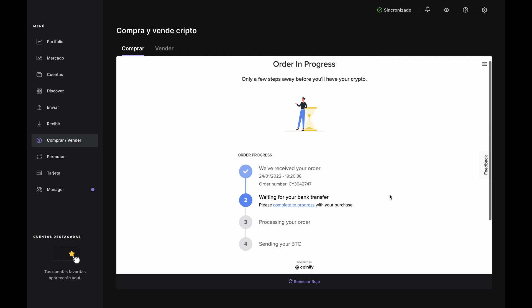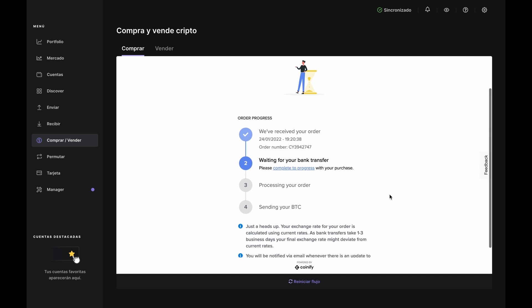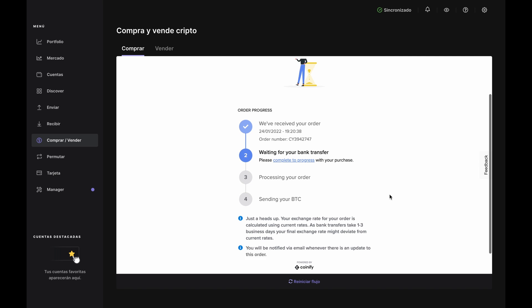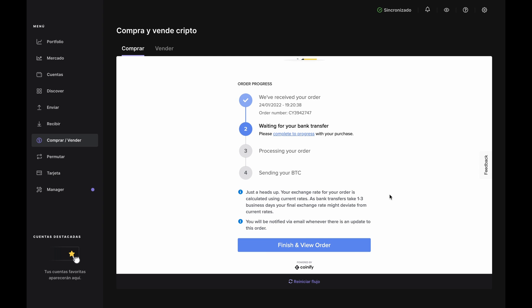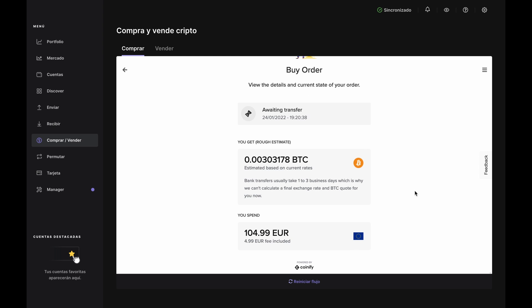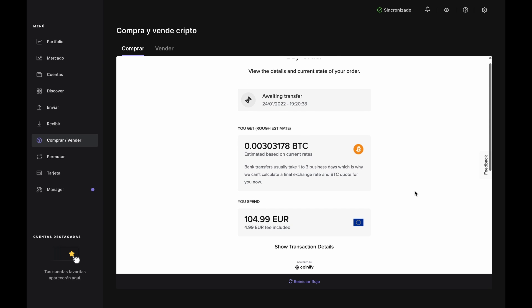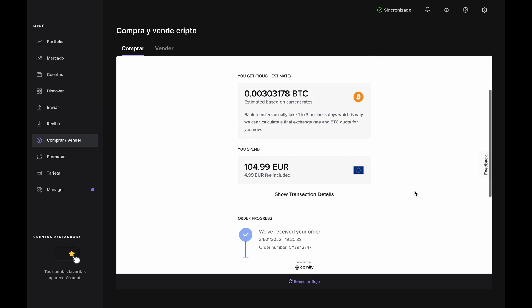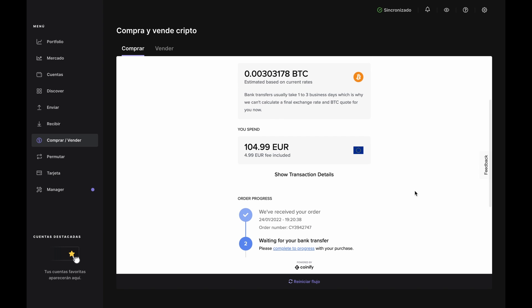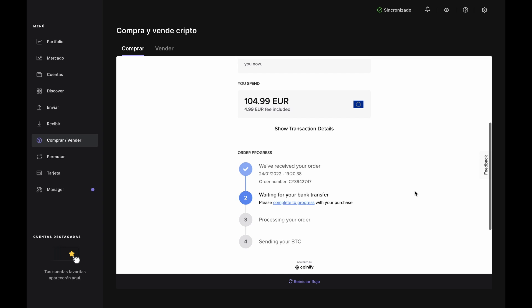You'll be brought to the Order in Progress page, which shows you where you are in the process. Click Finish and View Order, and the Buy Order page will show you the details and current state of the order. From here, Coinify will keep you updated via email and all you have to do is wait.